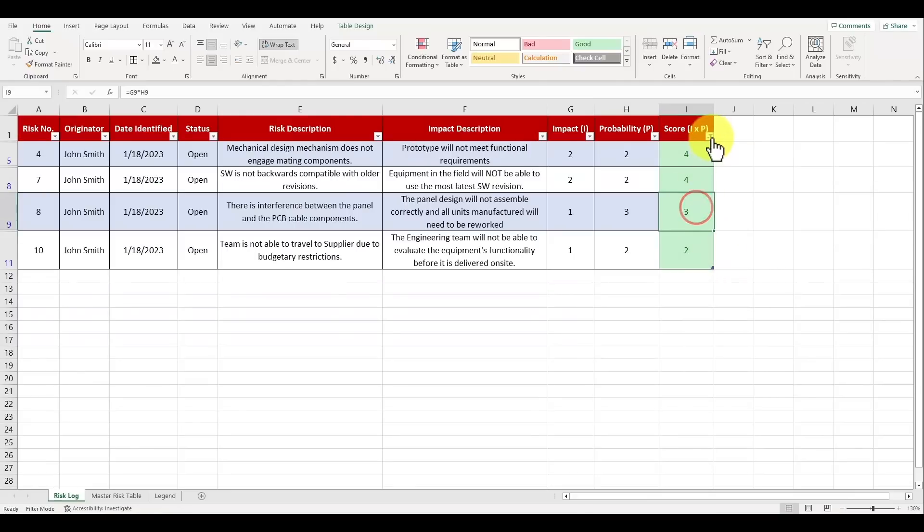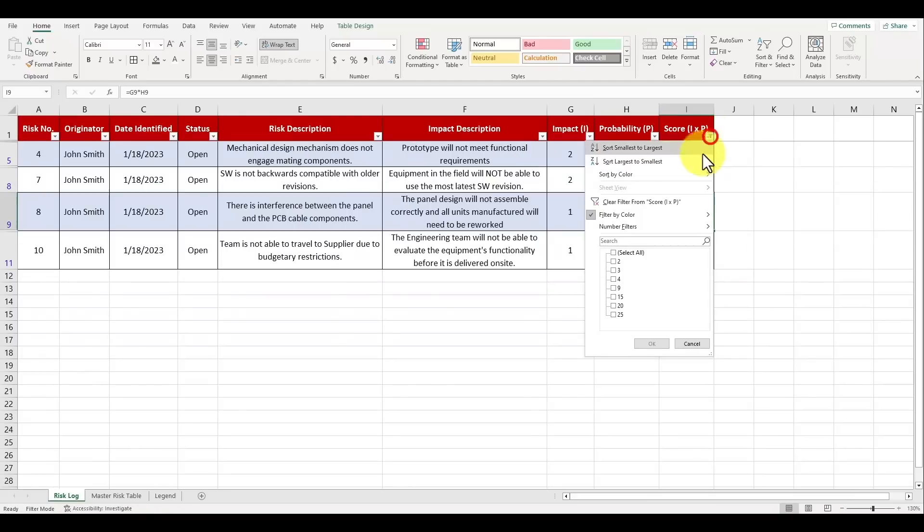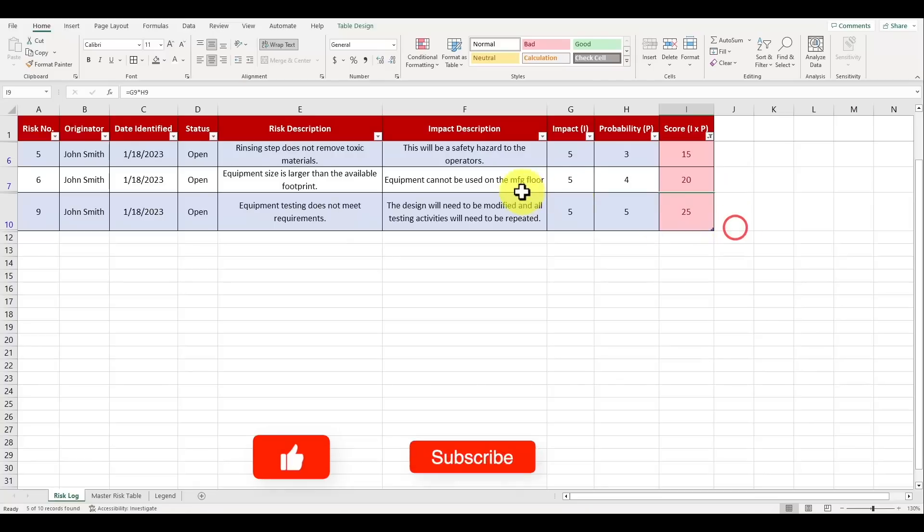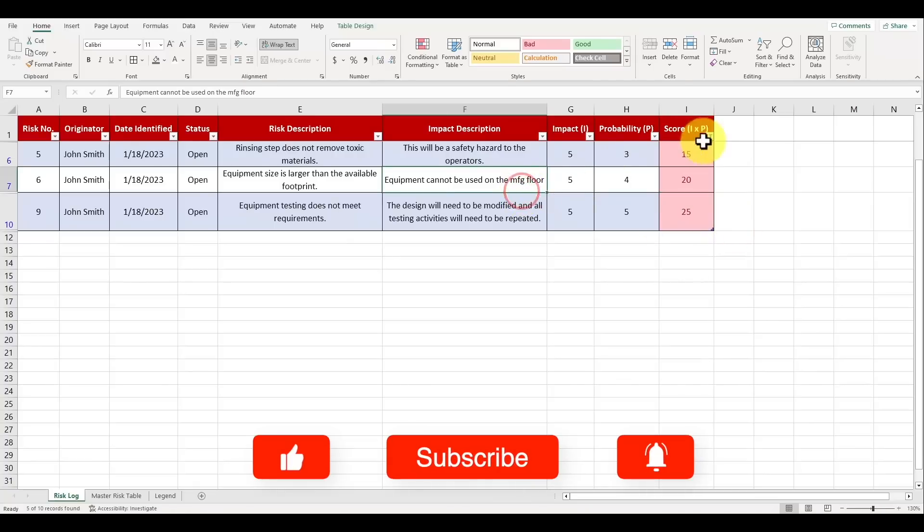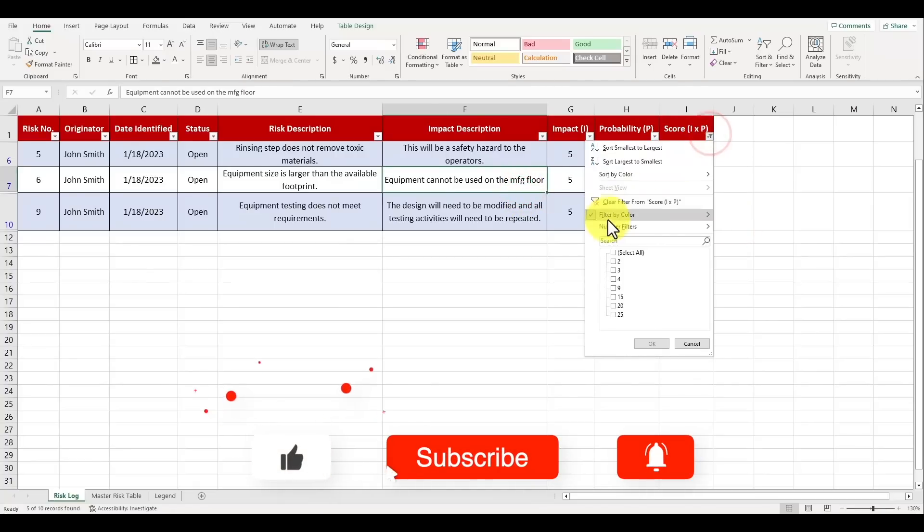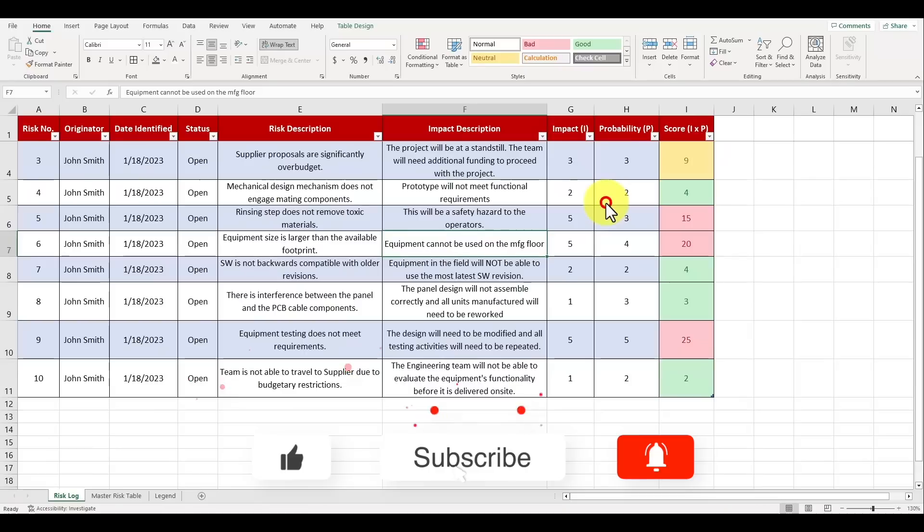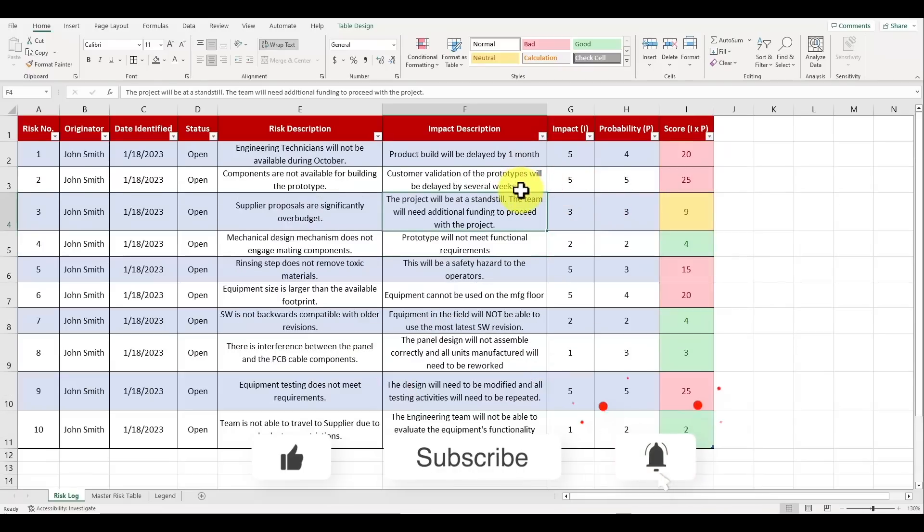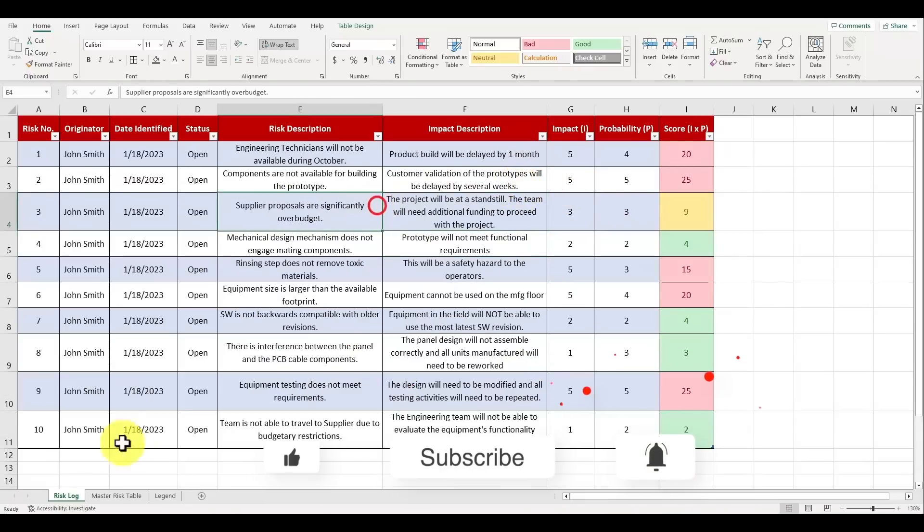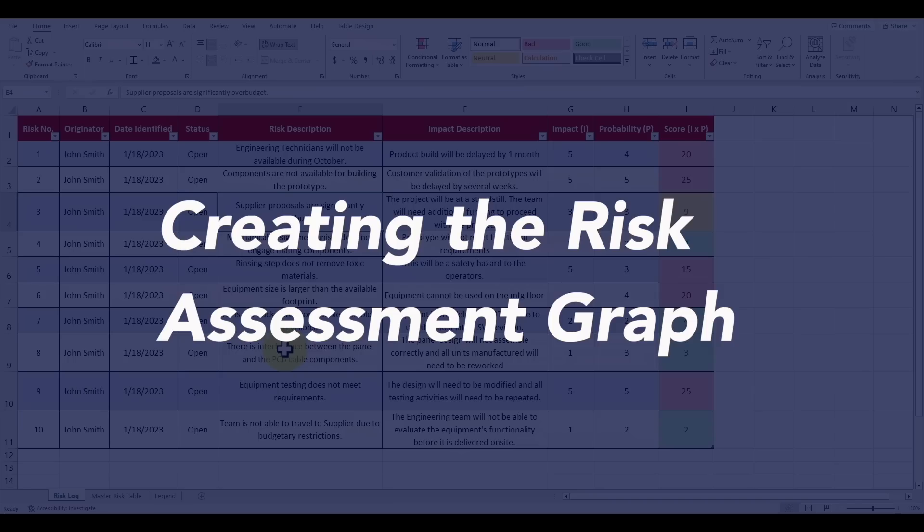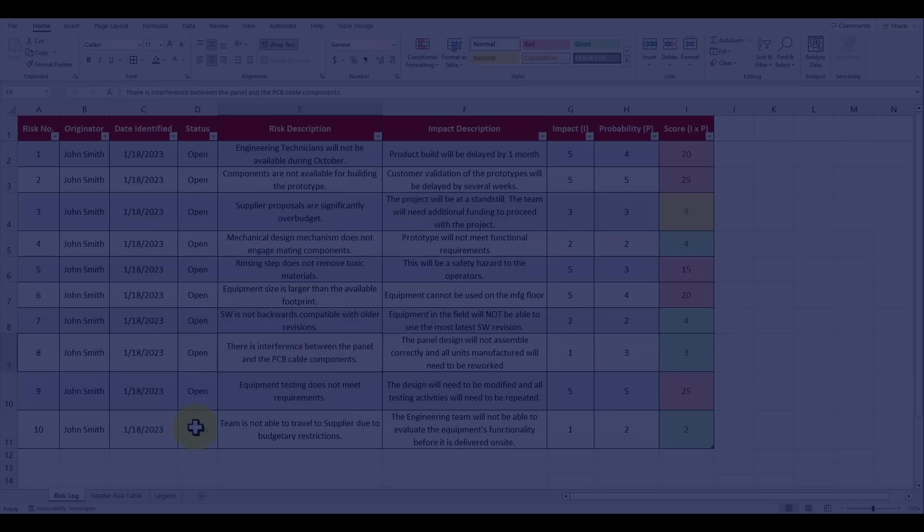By the way if you're getting a lot of value out of this video do me a favor and smash that like button for me. It truly shows your support and it helps the channel out tremendously.